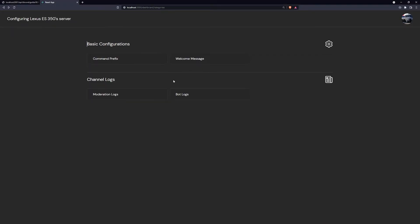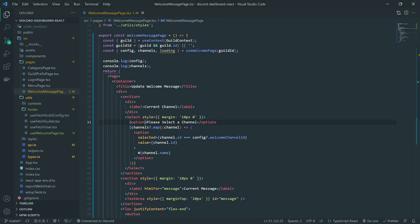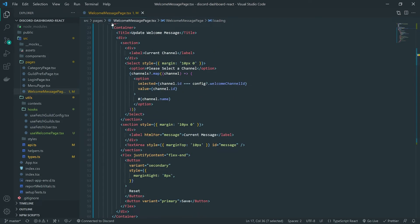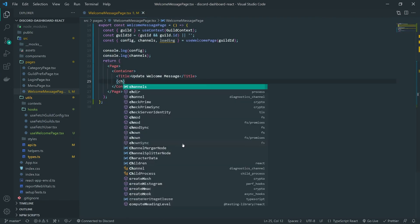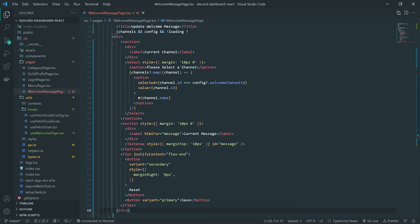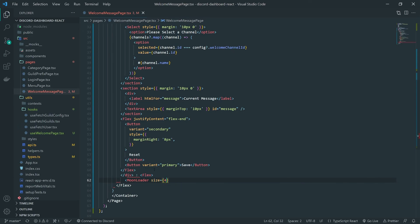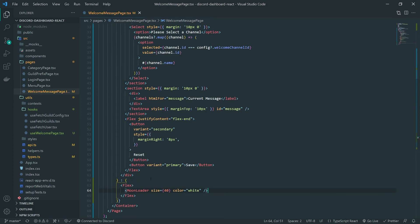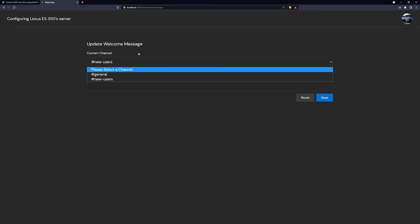You can see that when I visited this page, it jumps between 'please select the channel' and 'new users,' and that's not what I want. We can actually fix that easily by checking the loading status. If channels and config and not loading, we render the dropdown; otherwise, we use a flexbox and render a spinner. And there we go — perfect, it ignores that jump now.